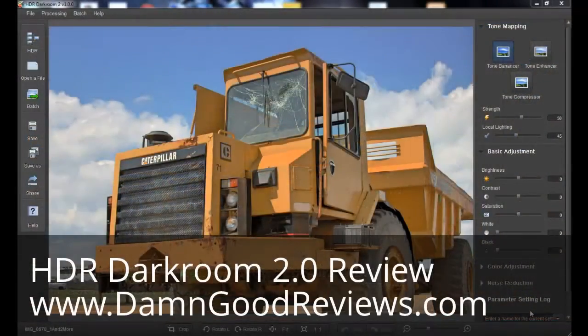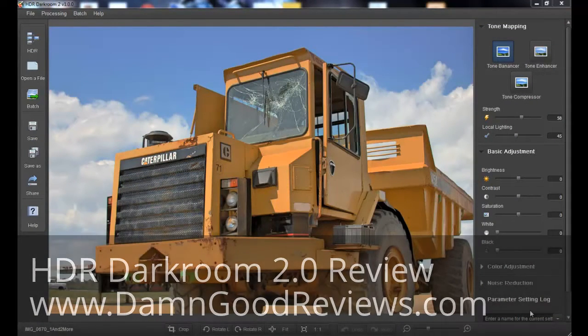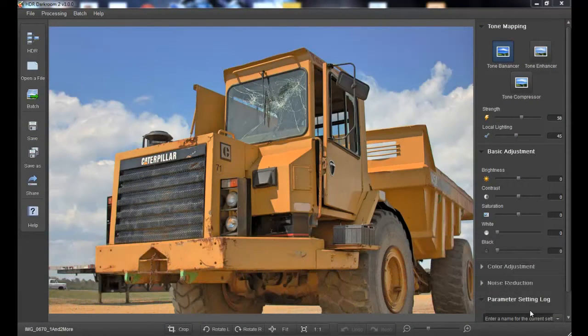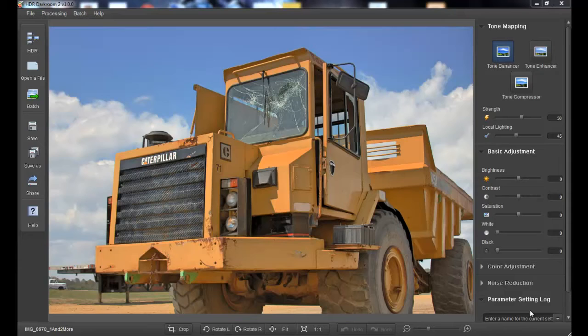Hi, it's Alan from Damn Good Reviews. Today we have the program called HDR. There's a lot of these products out on the market right now. This one generally sells around $80 or so and you can usually find some other coupons between 15 and 30 percent and sometimes more if you're lucky if you're running a great special.